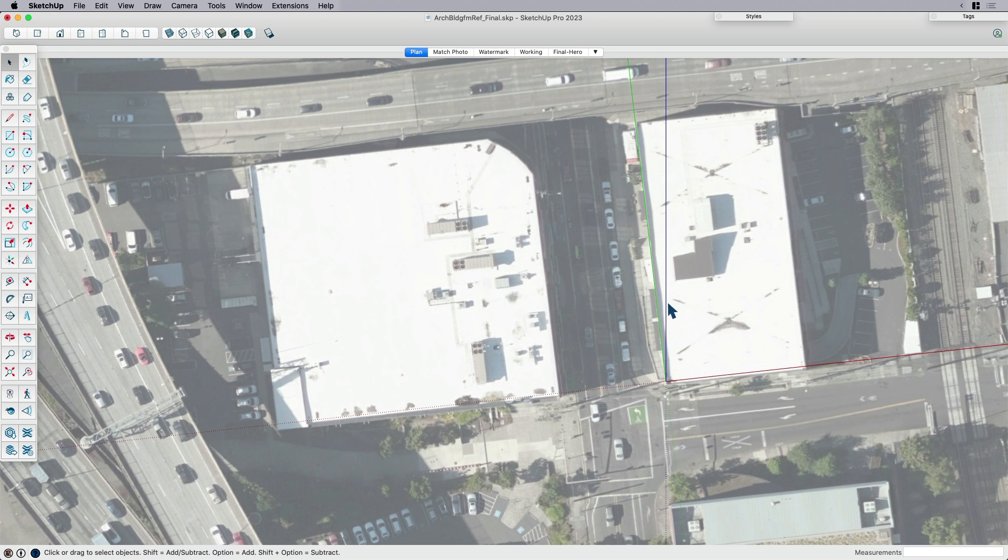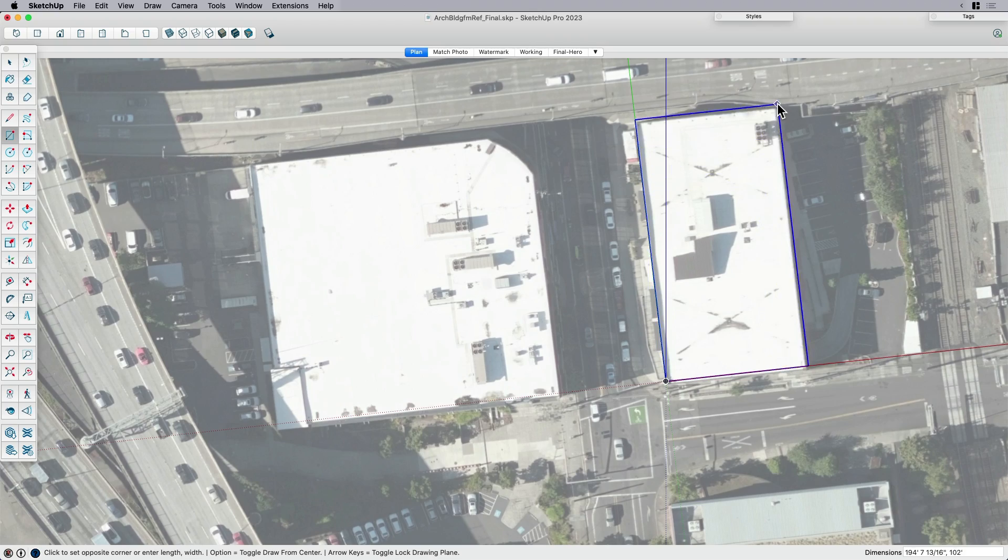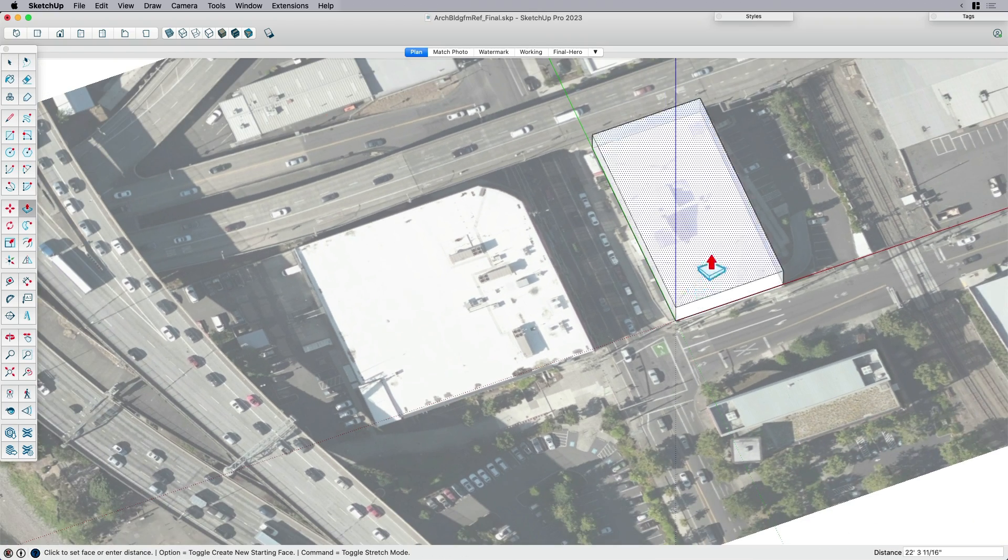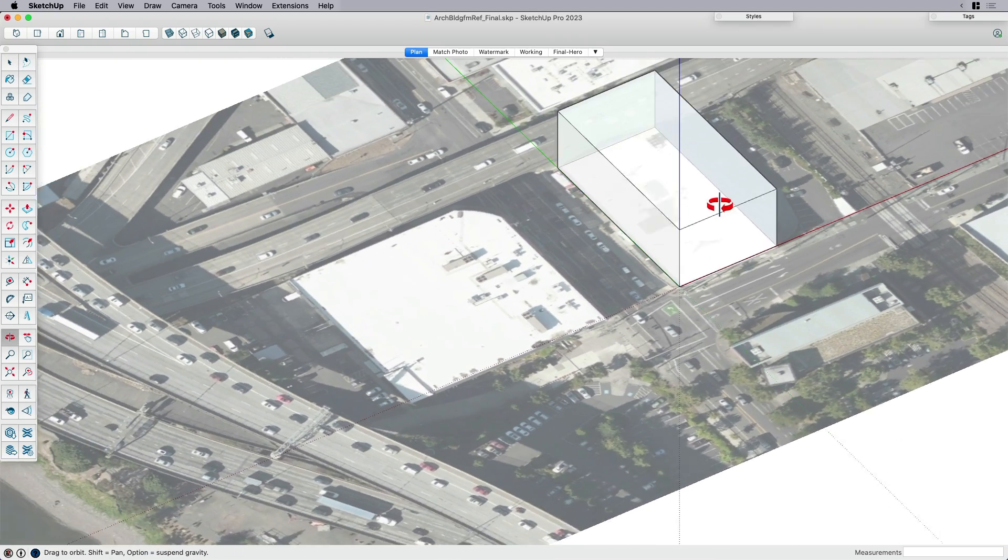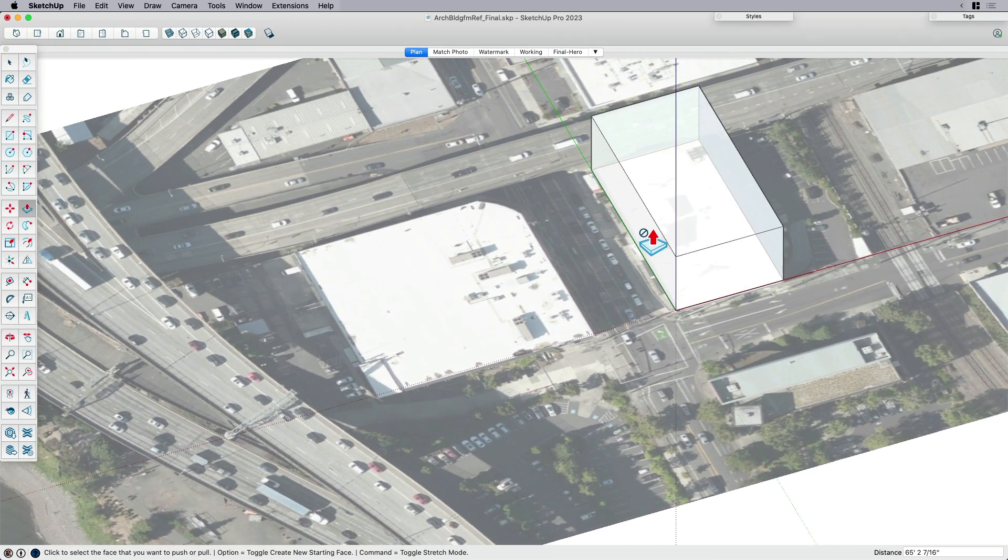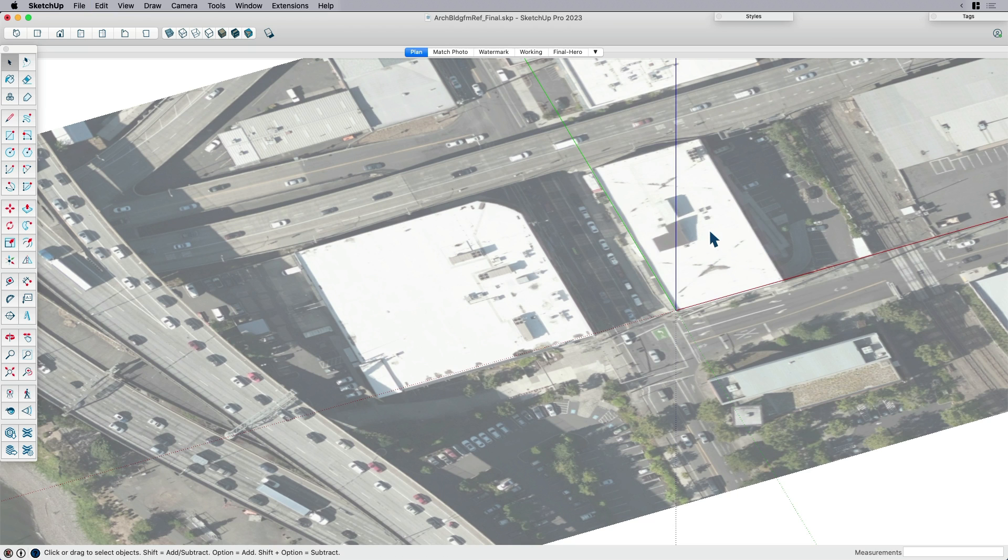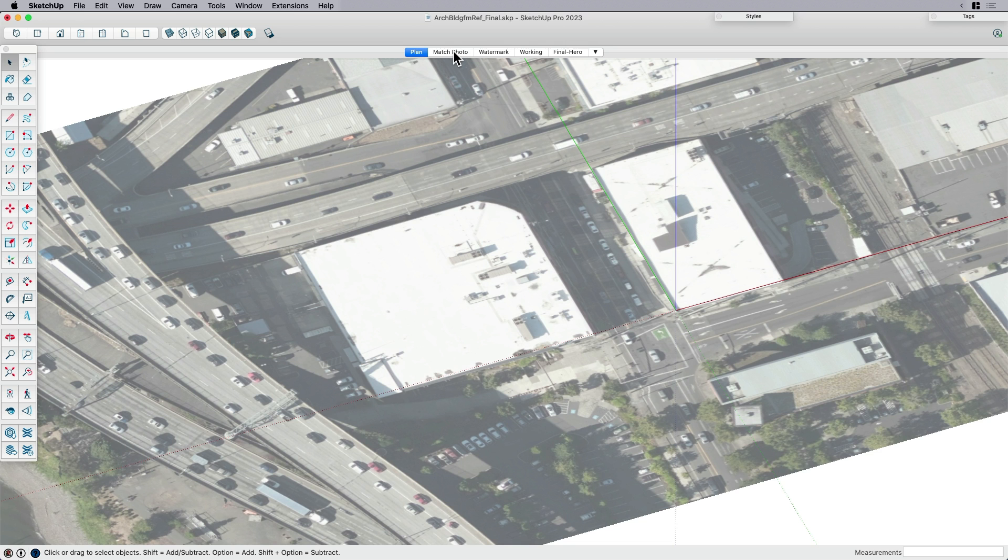So now once we've got sort of that footprint here and we just maybe bring it up and we're ready to kind of start the 3D part, the 2D to 3D part. So what information can we work with here? So this is where going down to street level in something like Google Maps or Bing Maps or Apple Maps and grabbing a street level view that you can then bring in to model from. In this case, I'm going to start with match photo.